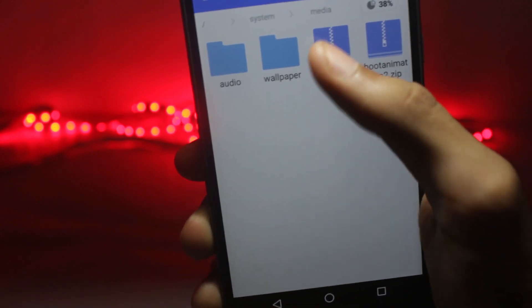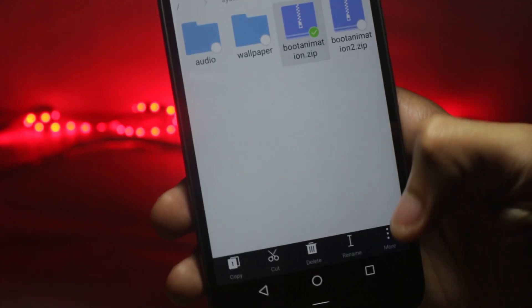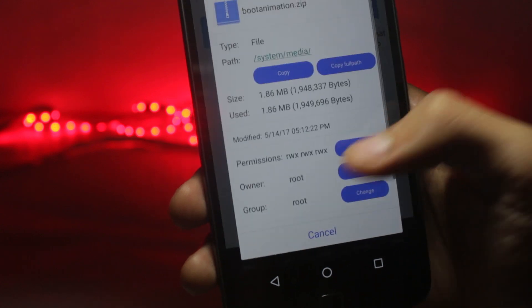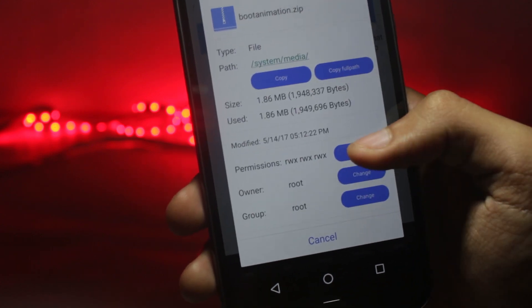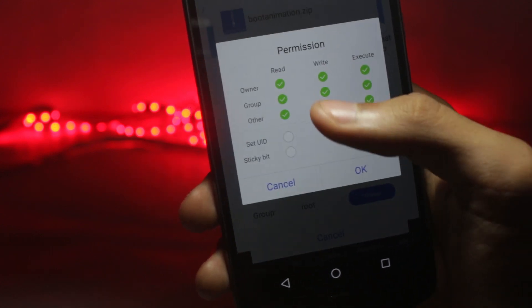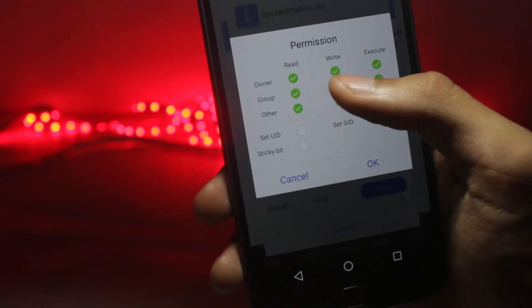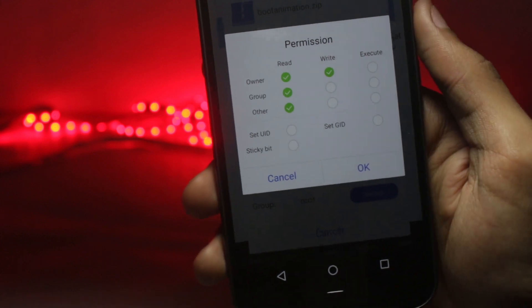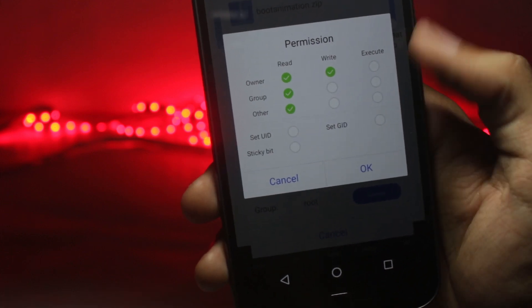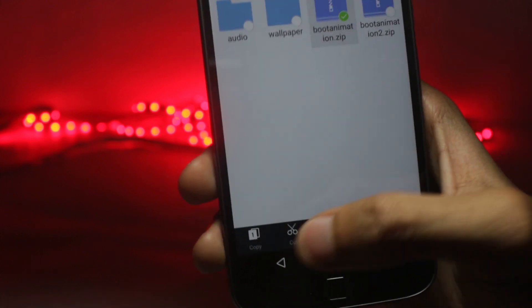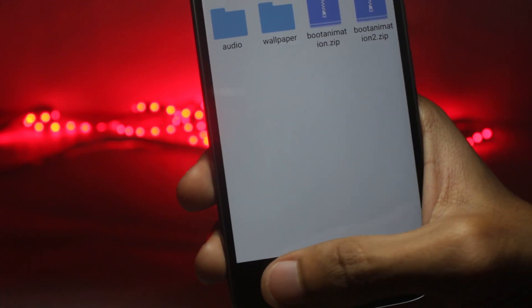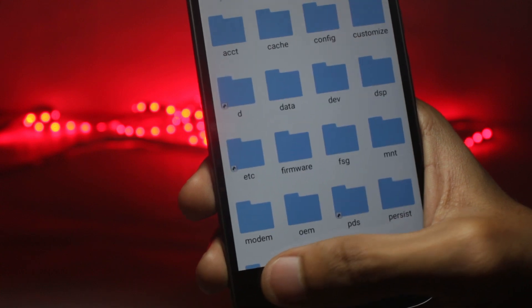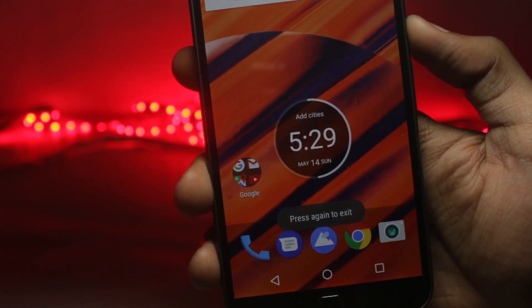After the file is pasted, you will have to tap and hold it and then select properties and go to the permissions and change it to RWRR. You want the permissions to look like this. After I've changed the permissions, all you have to do is reboot your phone and you'll have the new boot animation here.